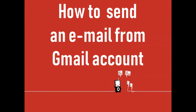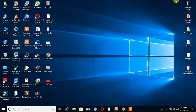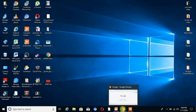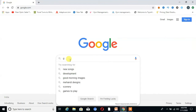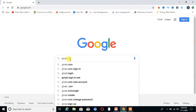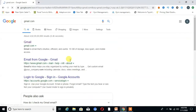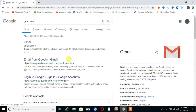Hello friends, welcome to TechCAD. Today we will learn how to send an email from your Gmail account. Without wasting time, let's start. First, you have to open Google and write gmail.com.